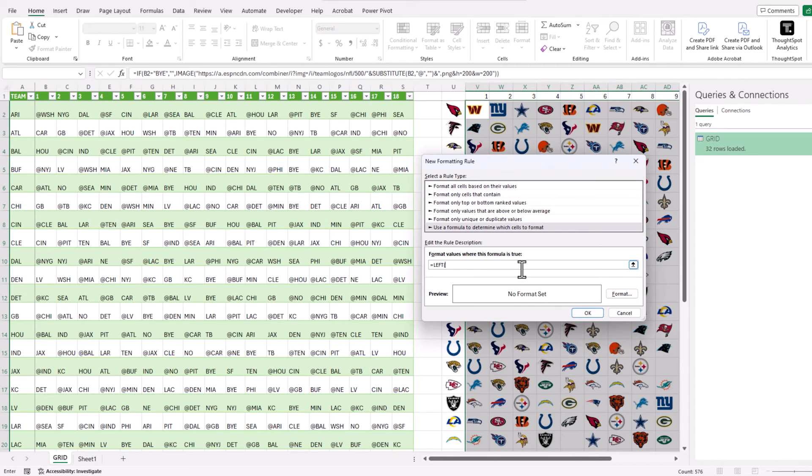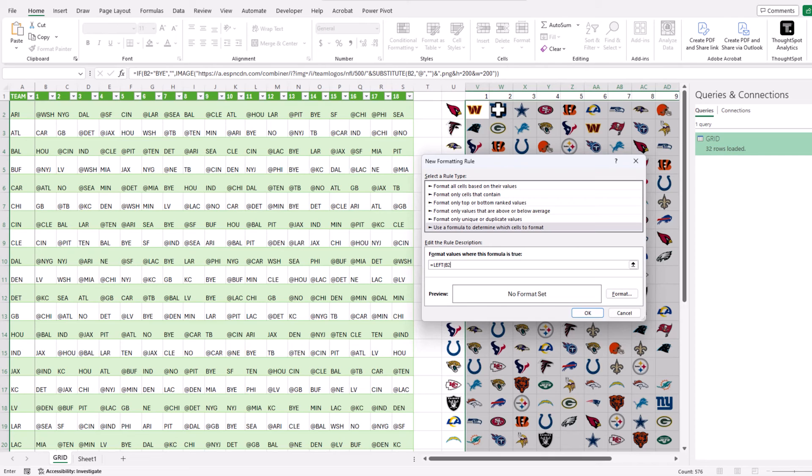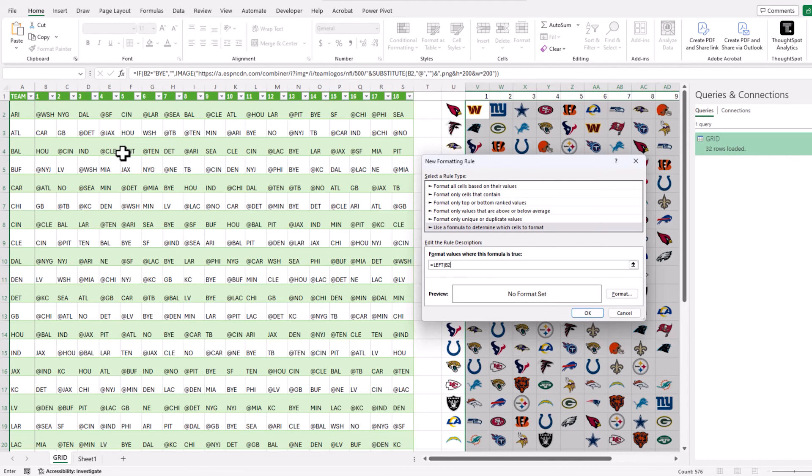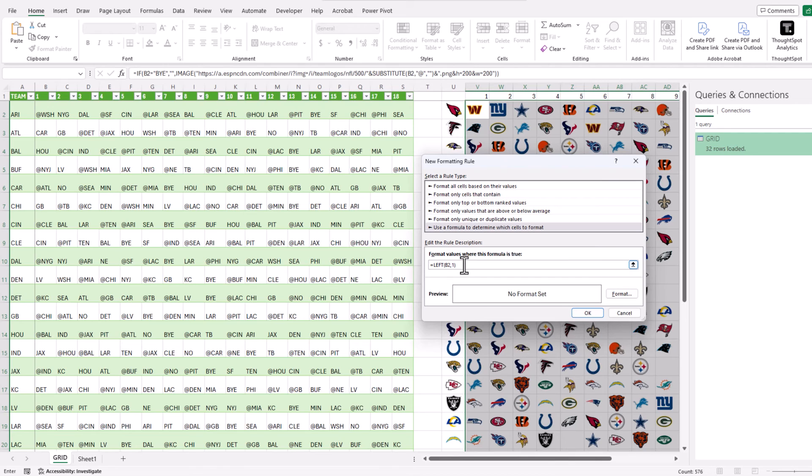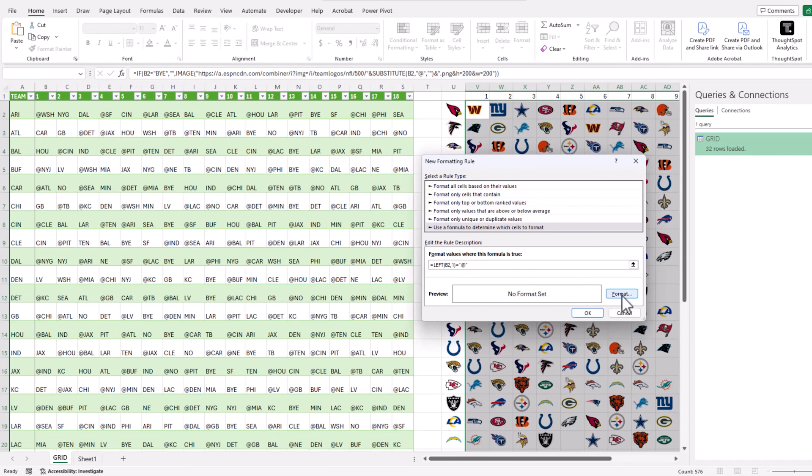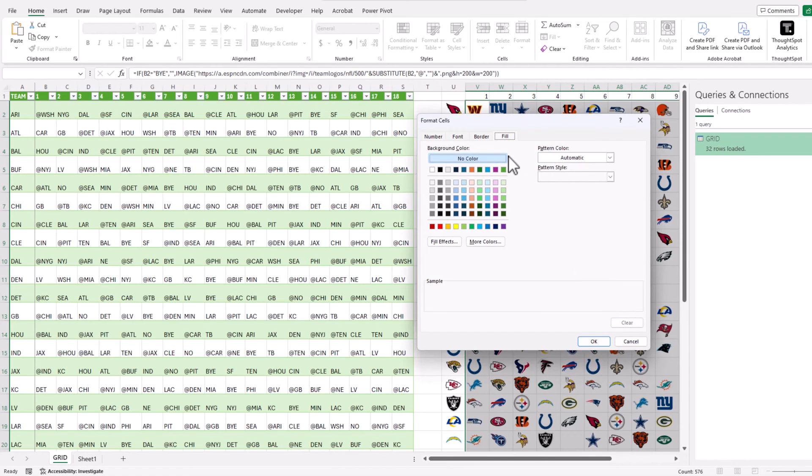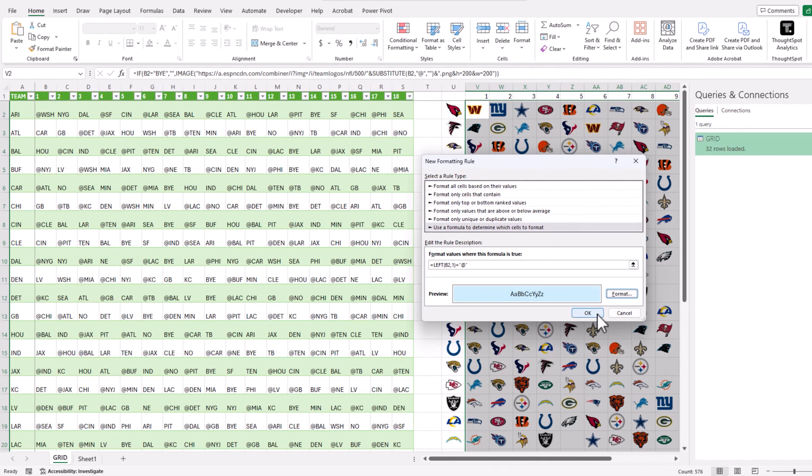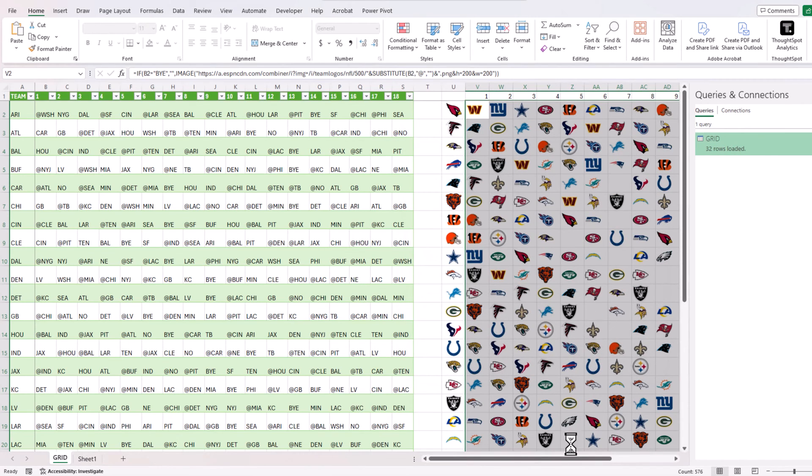I'm going to go and say use a formula to determine which cells to format. I'll do equals left of B2. The reason why I'm doing B2 is even though we are applying the color formatting to column V, the logic stays there in column B2, that is where the at symbol is. Left of B2 comma 1, this function will take and extract the first character from that value. If that first character equals the at symbol then it's a road game.